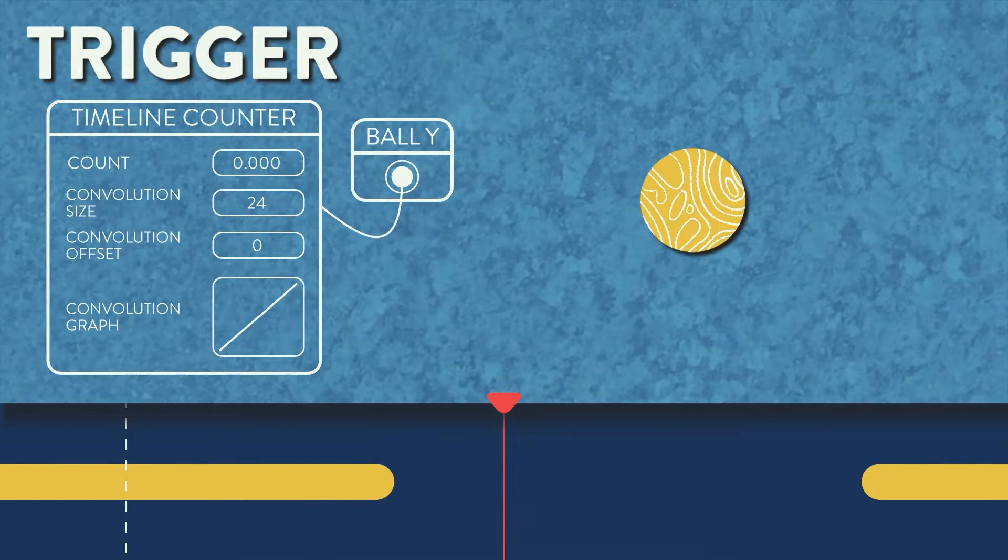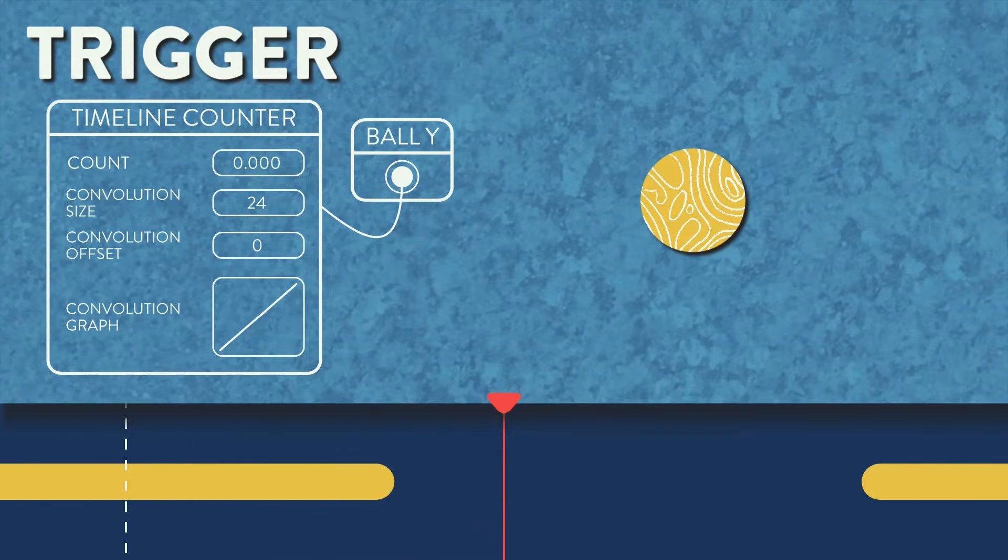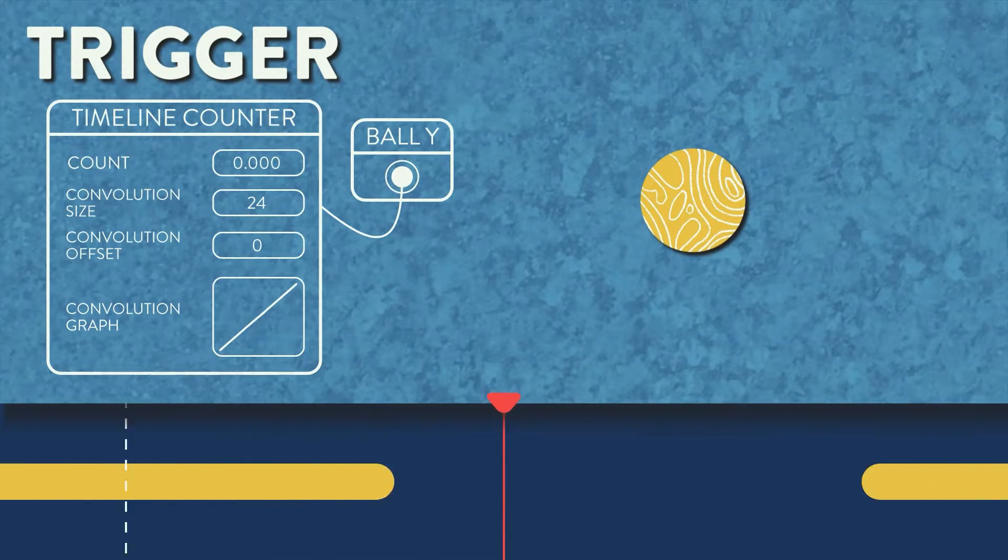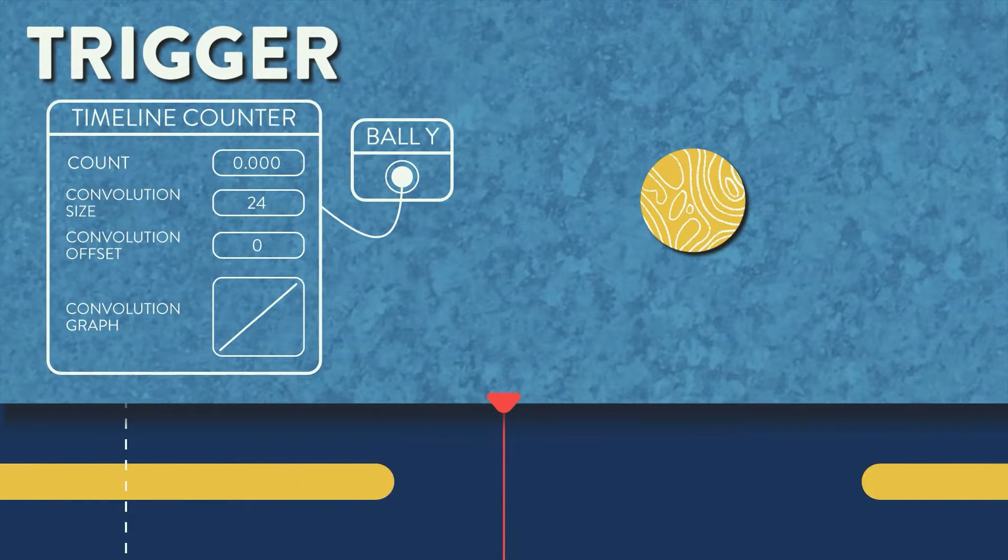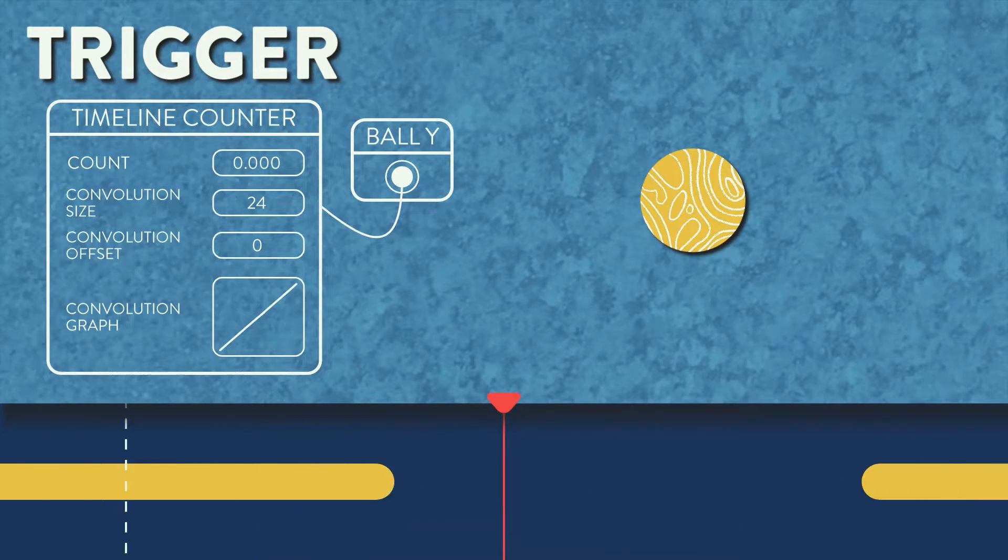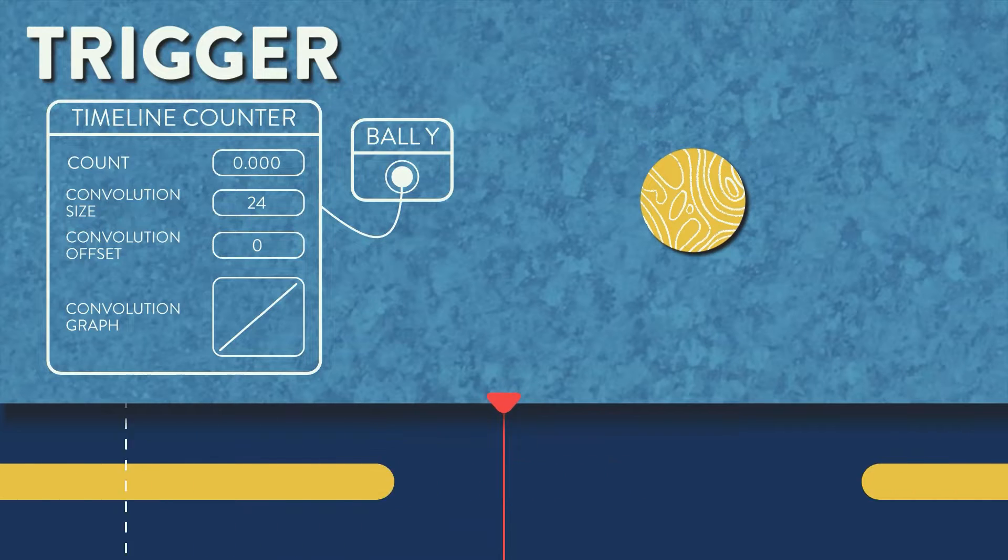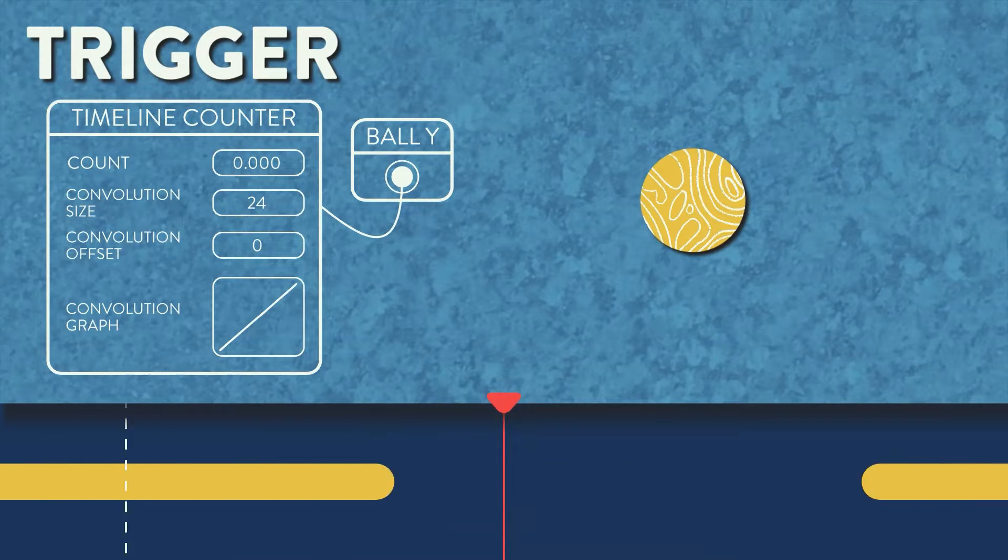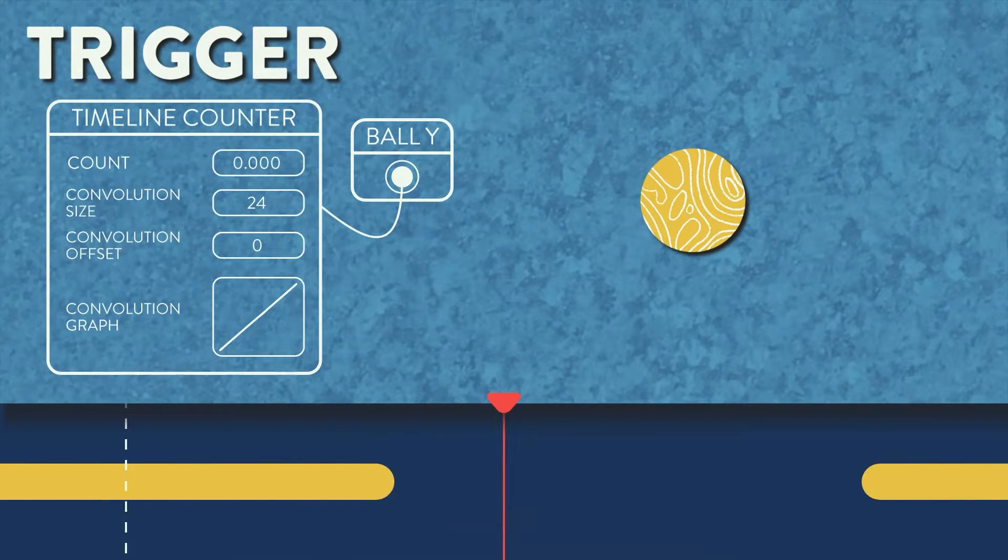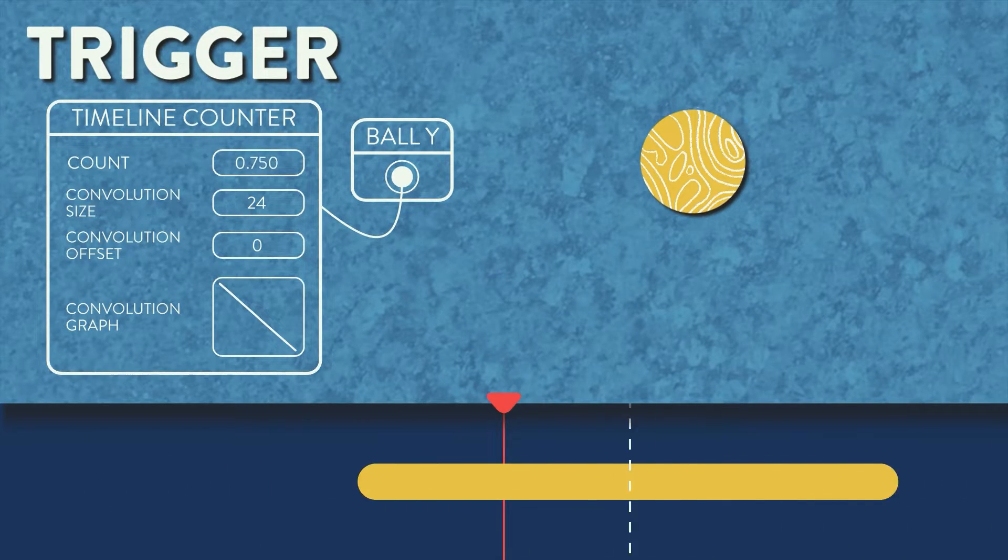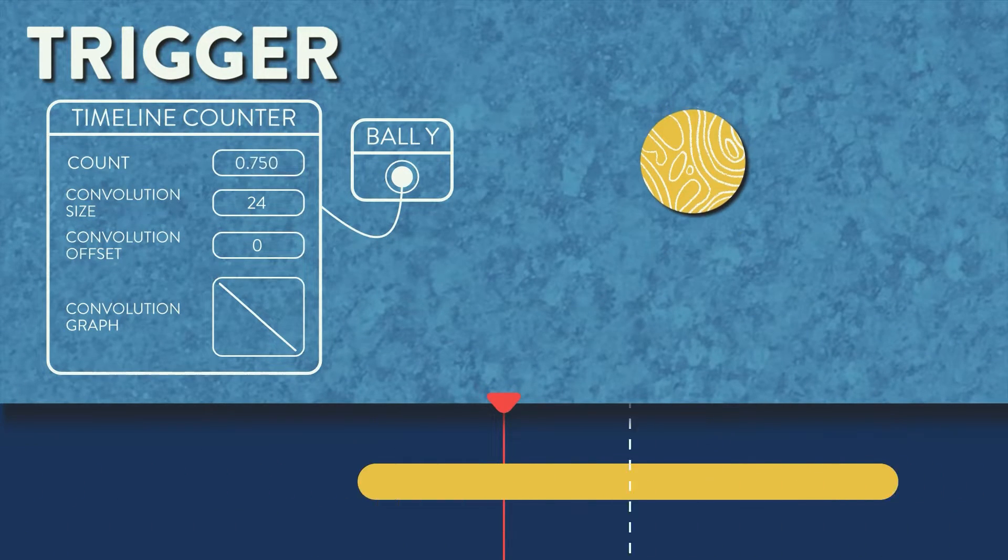If we set the graph to a straight line from the lower left to the upper right, which is going from zero to one over the length of the convolution size, we see that the ellipse moves from zero to 100 in a linear fashion, and then instantly drops back down to zero. And of course, we can flip that graph and it will go from one to zero over the convolution size.